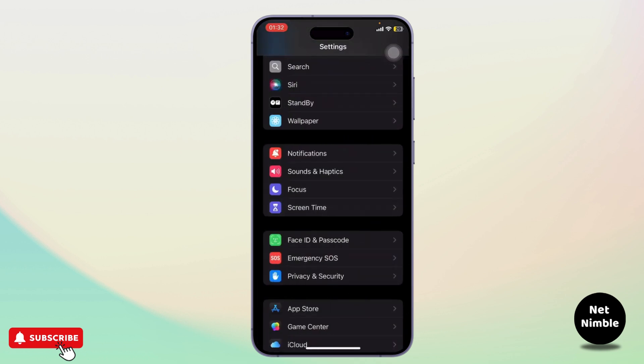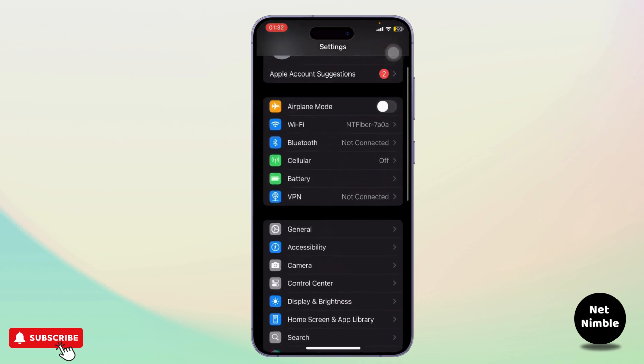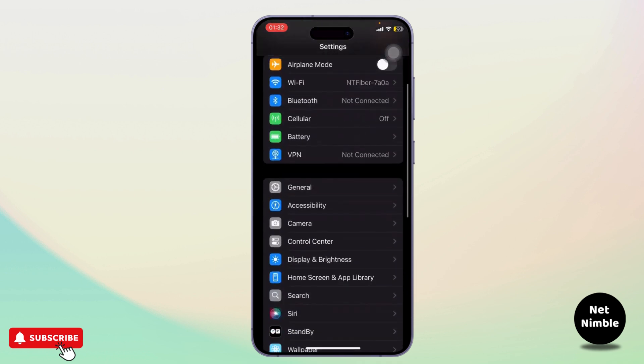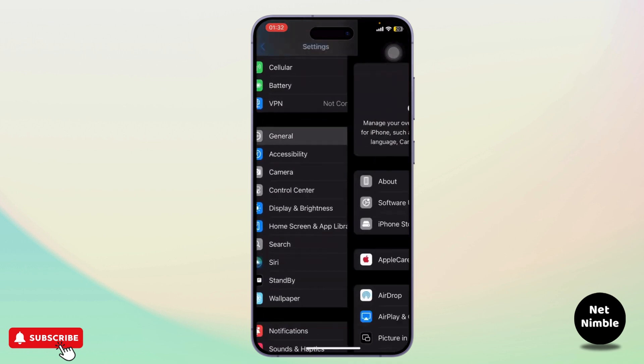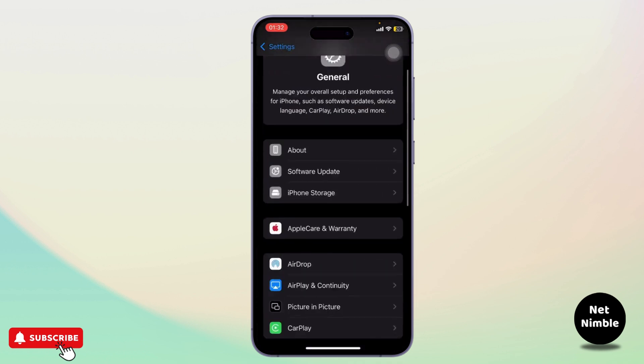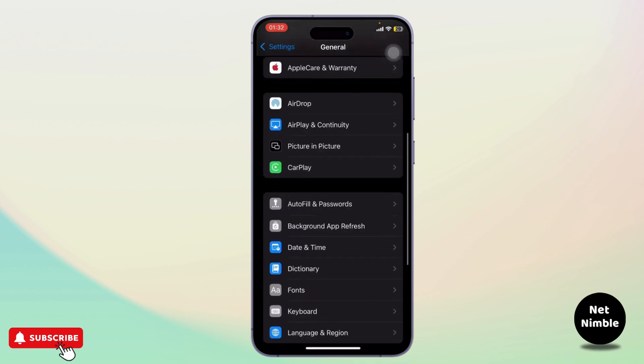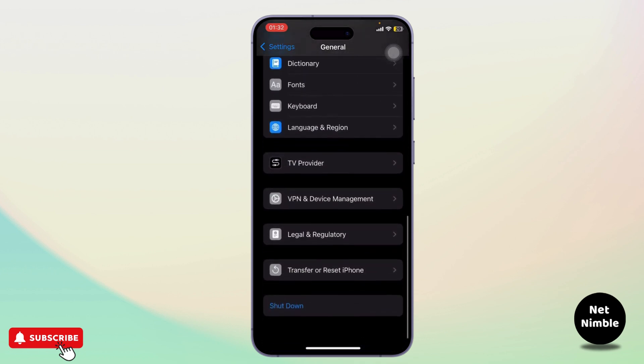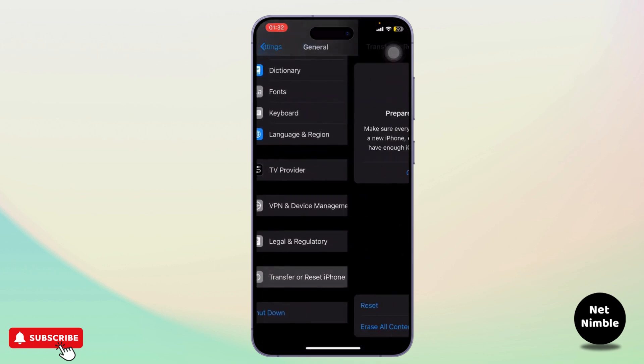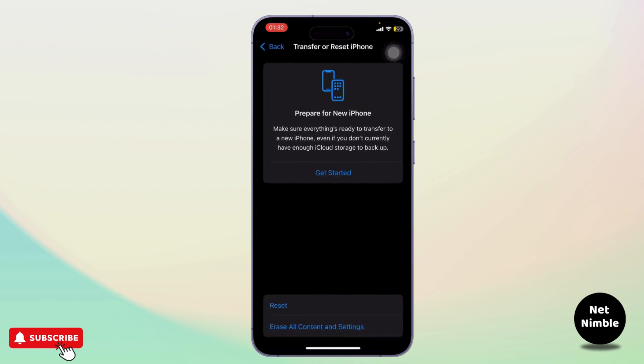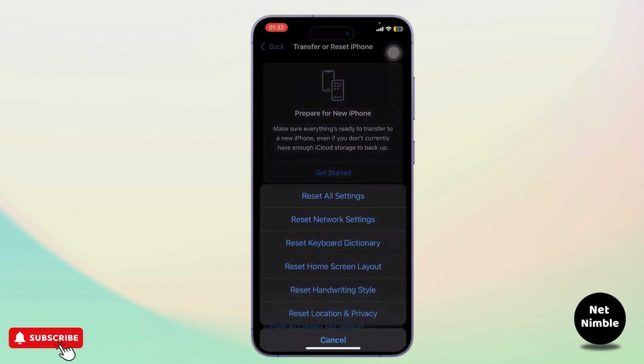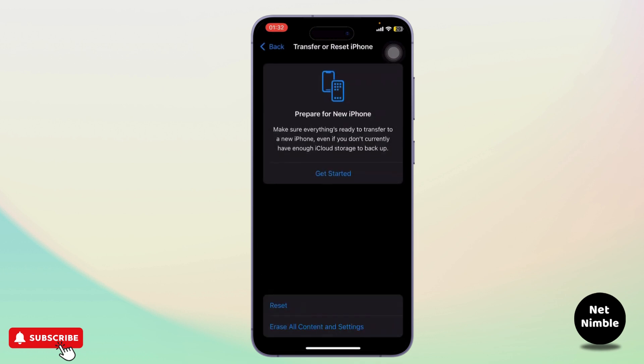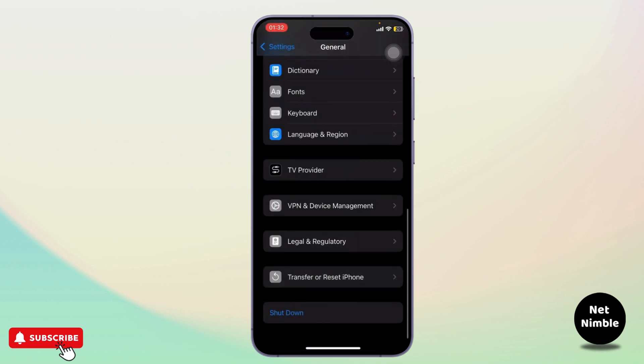Next, go to General and scroll all the way down. You'll need to reset all of your settings. After you do that, go back to Settings and scroll down.